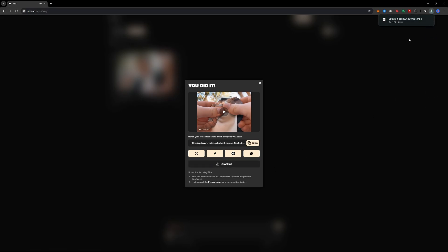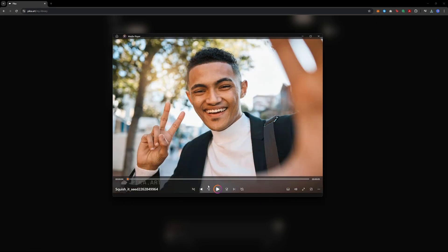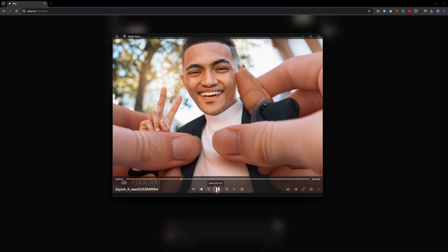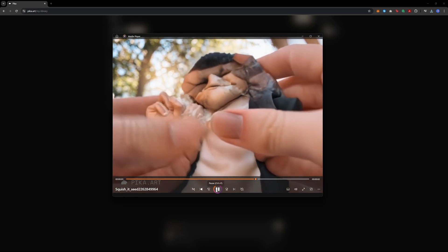Sometimes the results might not be perfect. It can depend on the image you chose. But overall, it's amazing what AI can create for you.